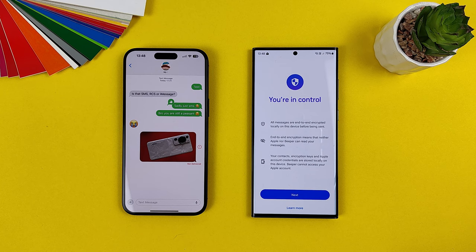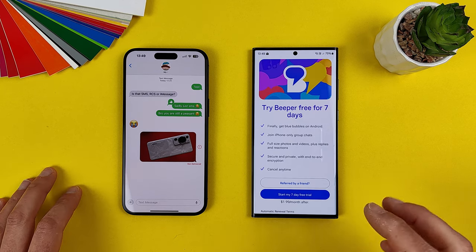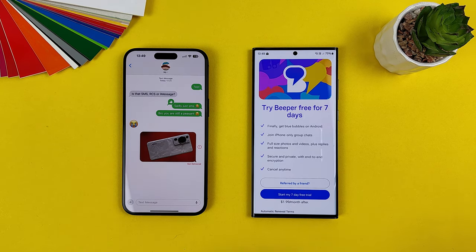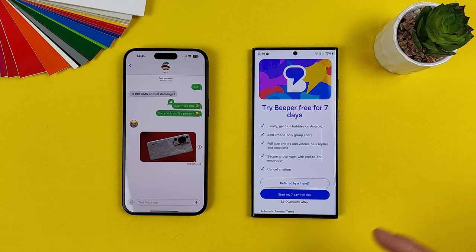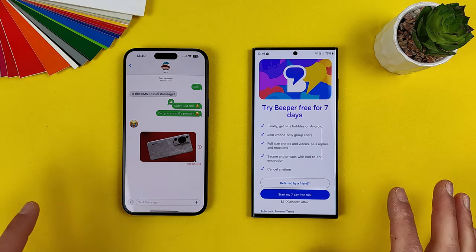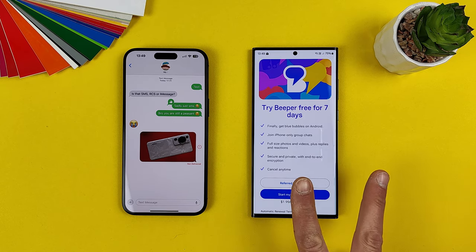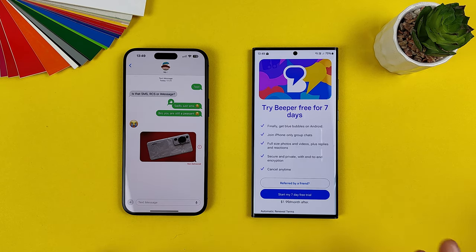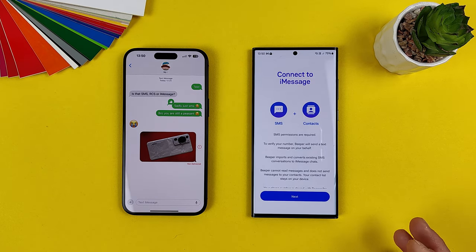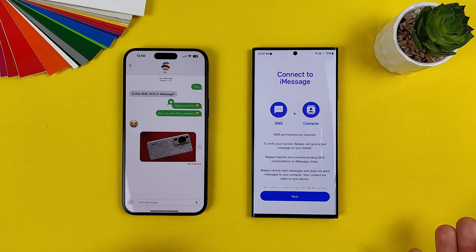Read everything carefully before you start. The application is not free, but it is not expensive — it's just two dollars a month. If you want to be in the Apple ecosystem with an Android device, this is the price for now. You have a seven-day trial period, and after that you pay two dollars a month and you get your blue bubble. Payment successful.